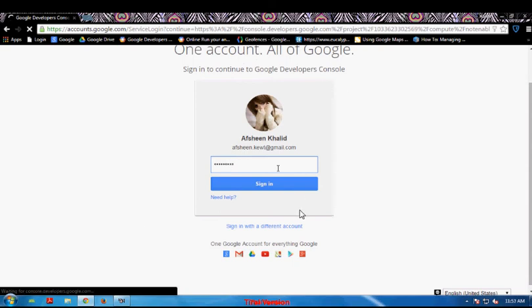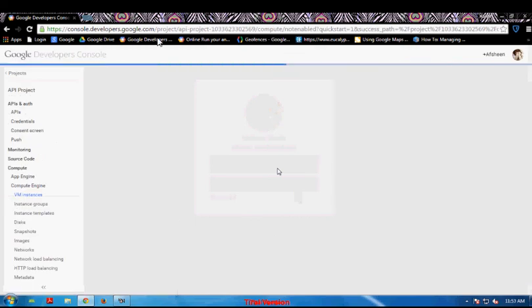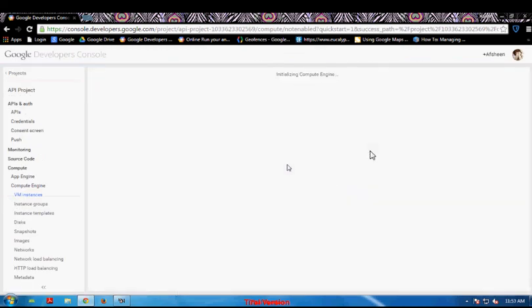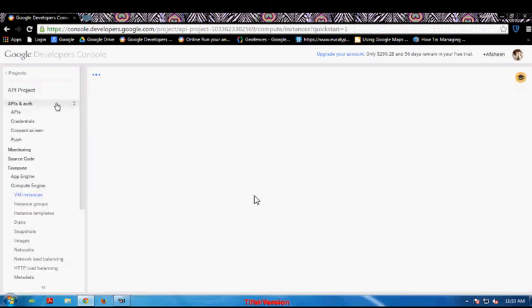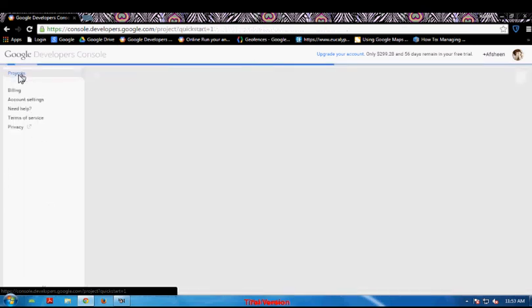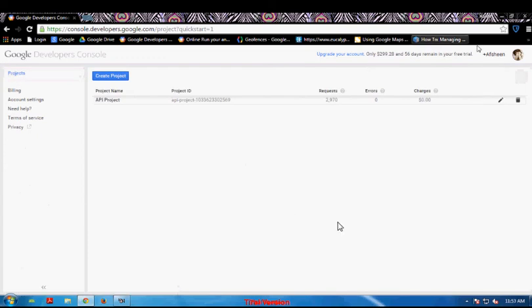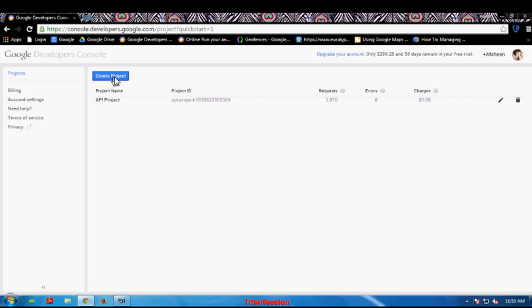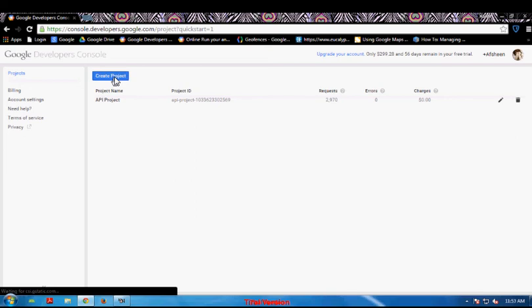As you can see here, this is the interface of the Developers Console account and many more options which Google has provided to us. We can select the Project option to create a new project on this account.